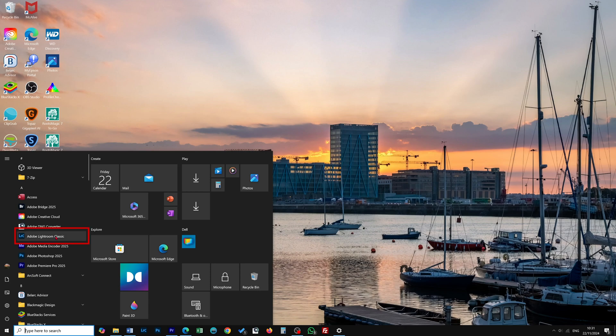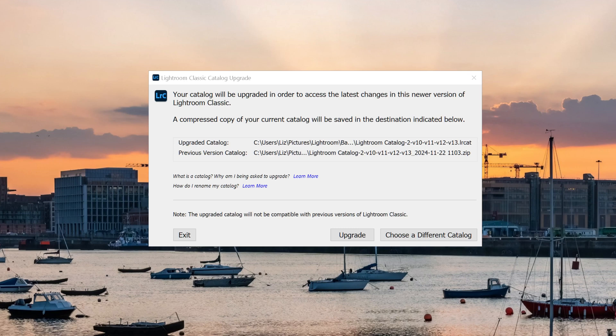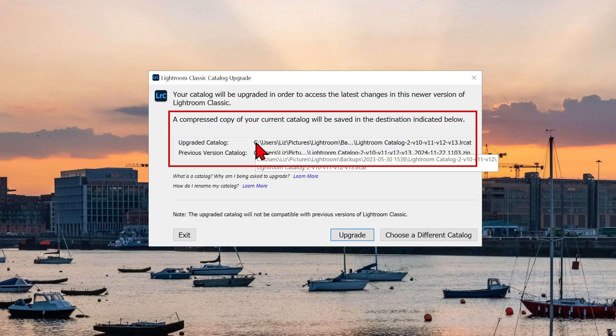A pop-up window will appear with options for upgrading your catalog. It will suggest a catalog and where an upgraded and compressed version of it will be stored. It is wise to check which catalog it is selecting to be sure it's the one you want to upgrade. Hover over them to see the full location.